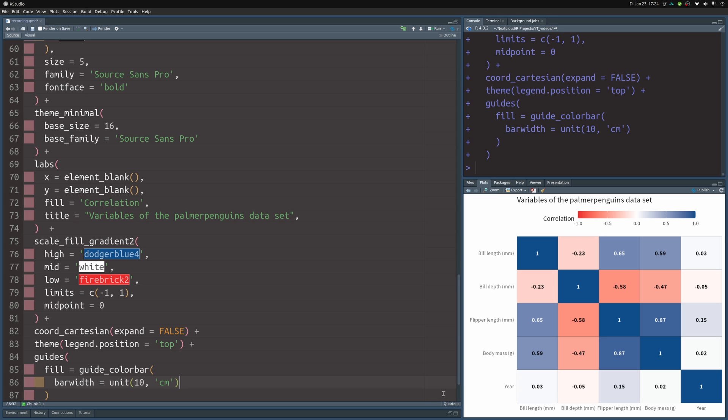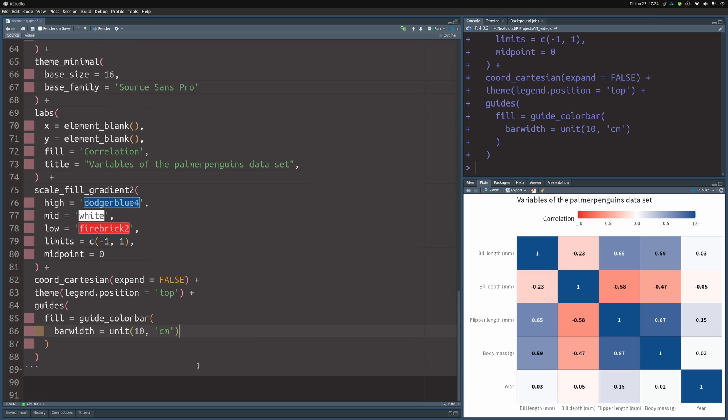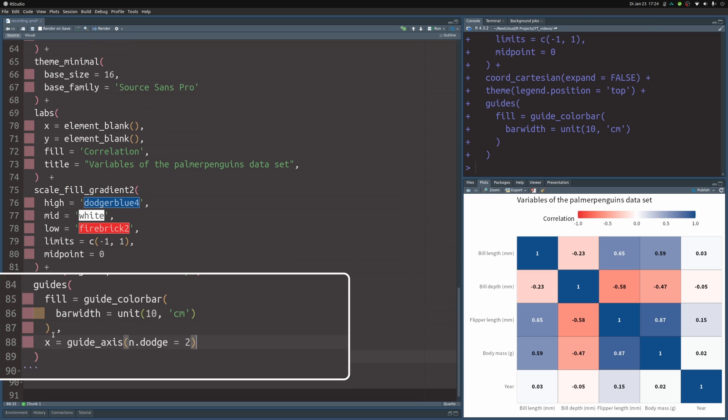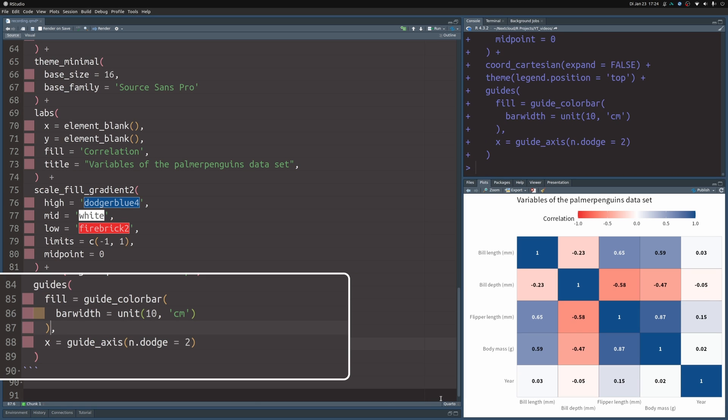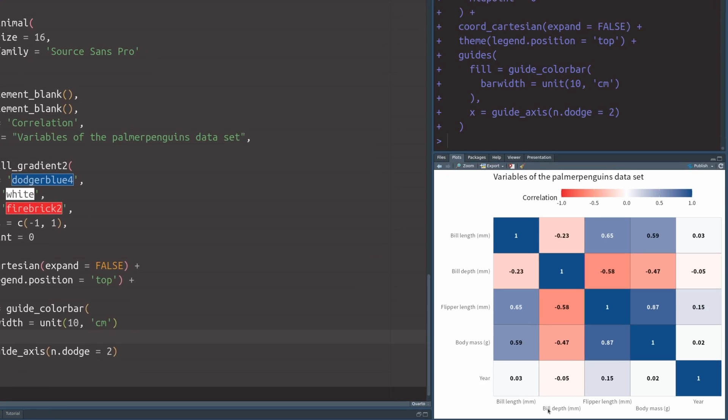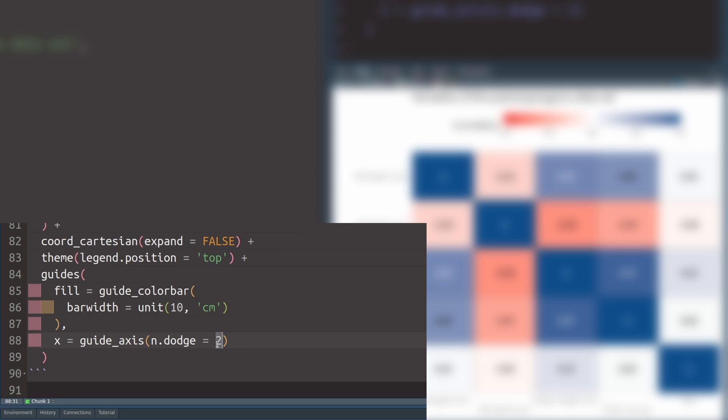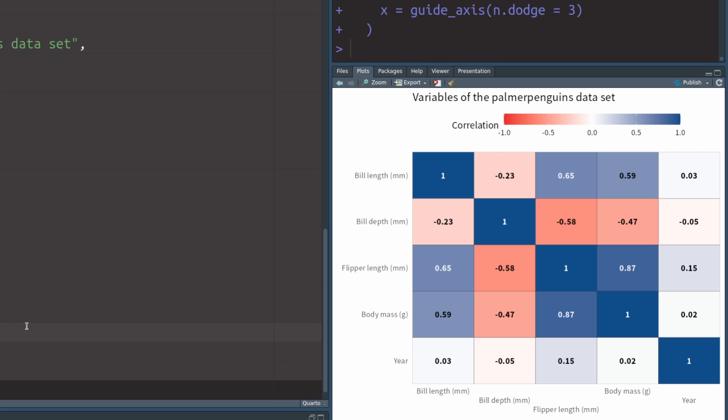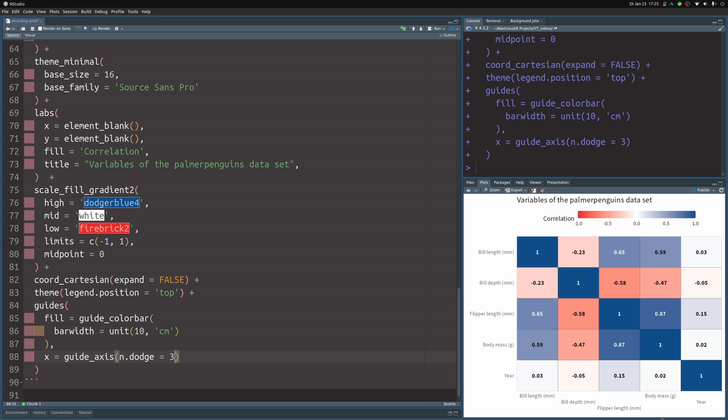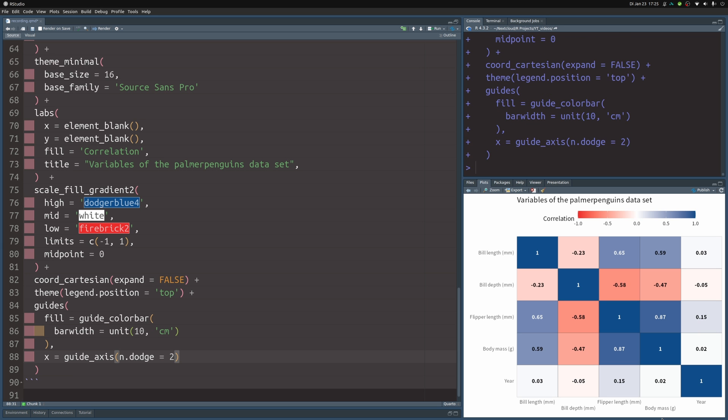One thing you could try is inside of the guides layer, set the guide for the x axis, namely the guide_axis and set n.dodge to 2. With that, when you execute this, you can see that every other label is on some other level. So this is a neat trick that can help you to avoid overlapping the x-axis labels. You could even increase the level of n.dodge to 3. And you will see that always 3 will go one level down and then it starts over again. This is something that can even help you with many variables. In this case, you can just leave it at 2. It works pretty well with that.